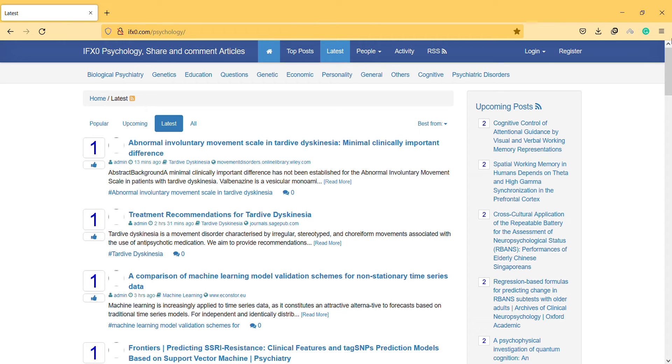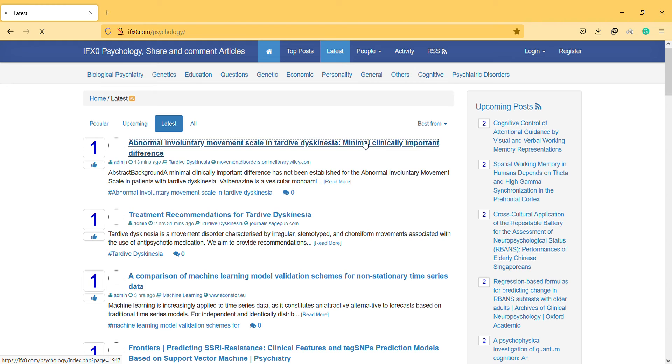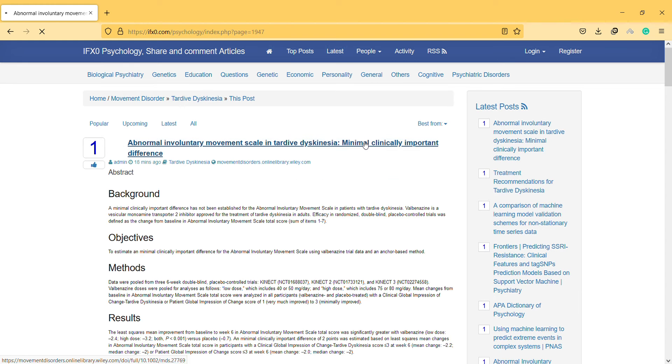Hi, hello. I'm here with a new video and new article about Abnormal Involuntary Movement Scale in Tardive Dyskinesia.